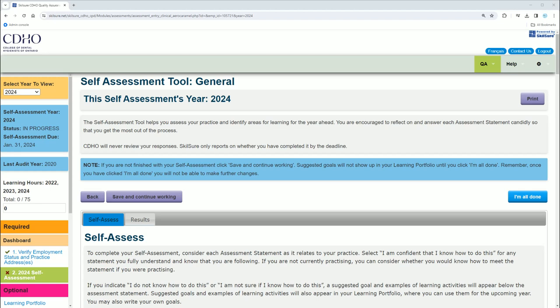Hello, this is for the dental hygienist who is looking at how to fill out their self-assessment for the College of Dental Hygienists of Ontario. This is specific to Ontario Dental Hygienists.